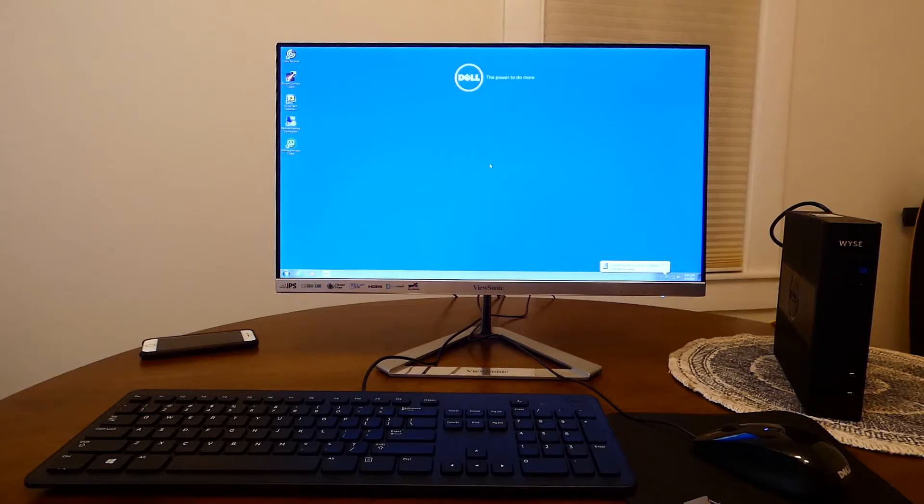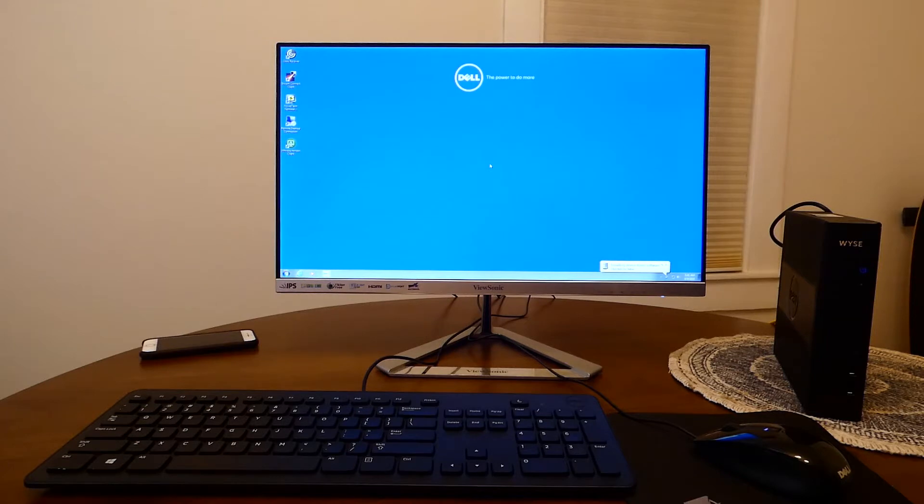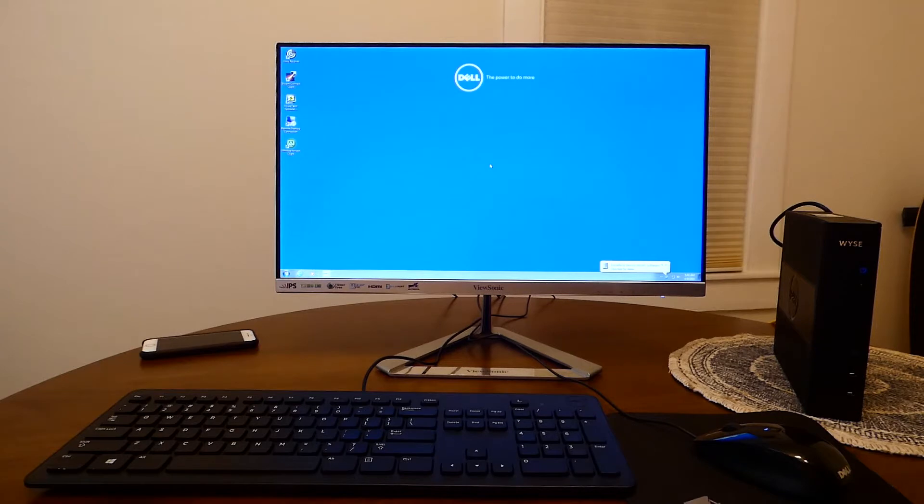Hey everyone! In this video I am going to demonstrate how to install Stratodesk No Touch OS on a DellWise Think Client. As you can see here I have a DellWise running on Windows Embedded 7.